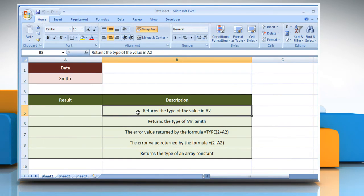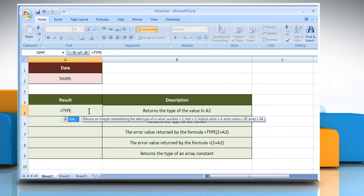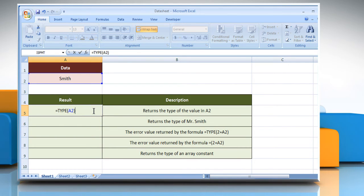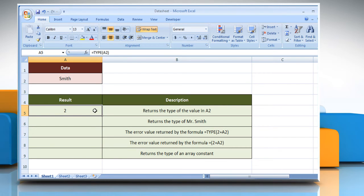In the first example, select the cell where you want to get the function's result, type equals type, open parenthesis, select the reference cell, close parenthesis, then press the enter key. It will show the result according to the description next to it.